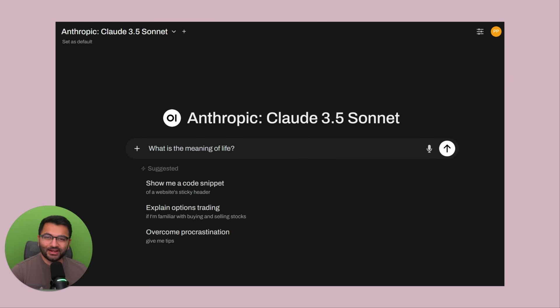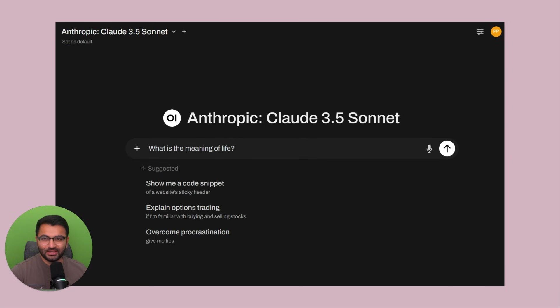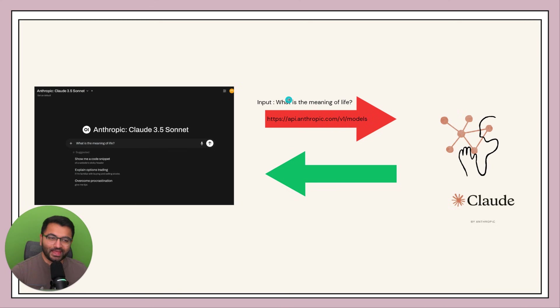Well, not only are you putting in your question, you're also selecting your model. In this case the model is the Anthropic Claude 3.5 Sonnet. So what gets sent to this model is the input what is the meaning of life and we send that to the API.